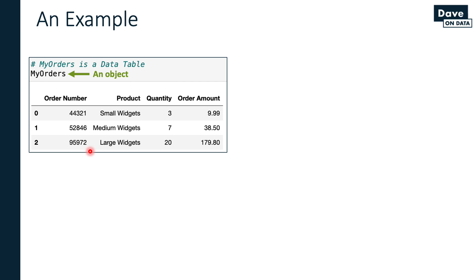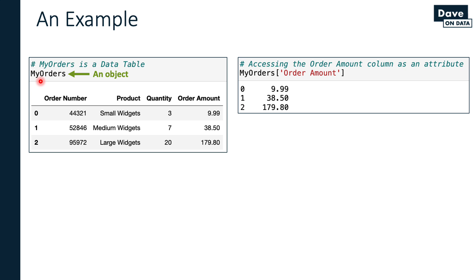It's a thing in my Python space, which means it has attributes and methods. We can expand on this and say we want to calculate the average of this column, the order amount column. As it turns out, the order amount column is an attribute of the my orders data table. Here's the Python code to make this real.